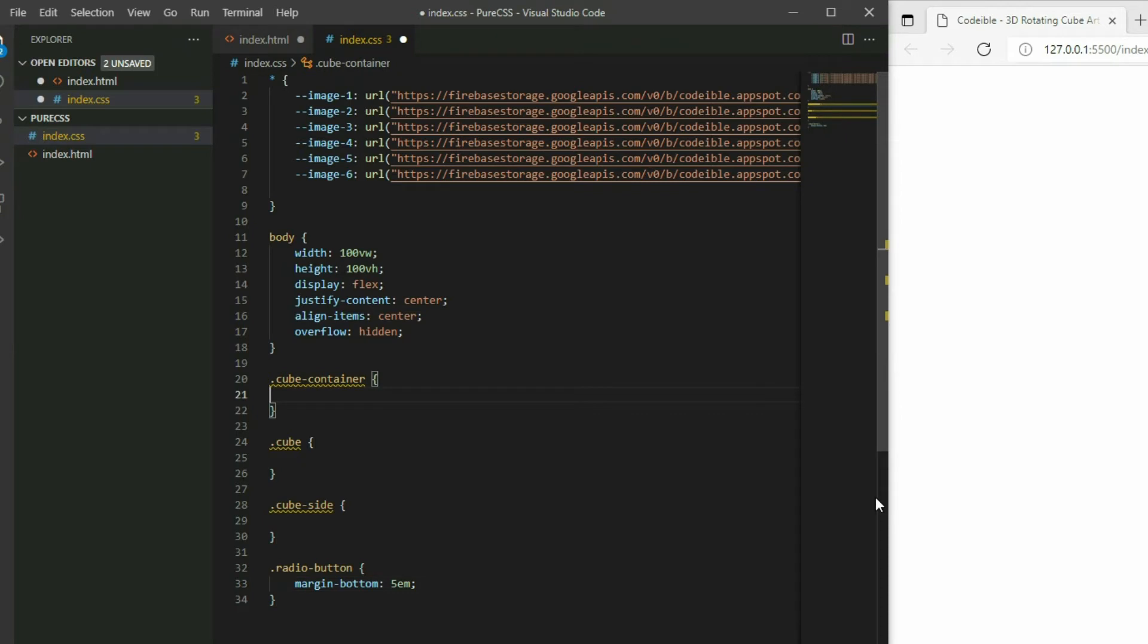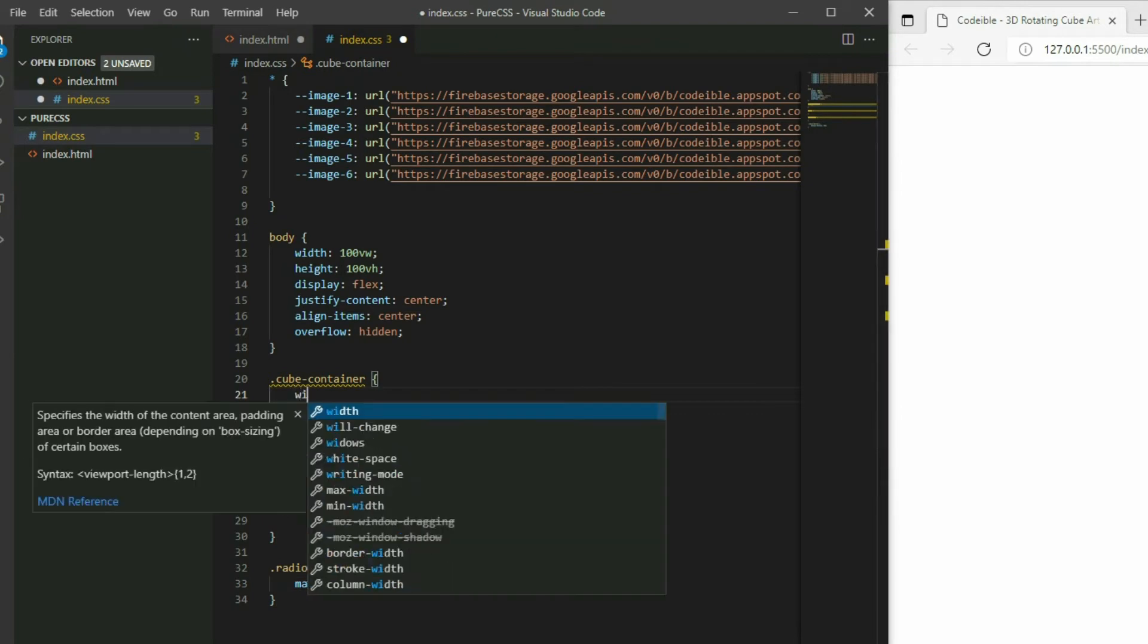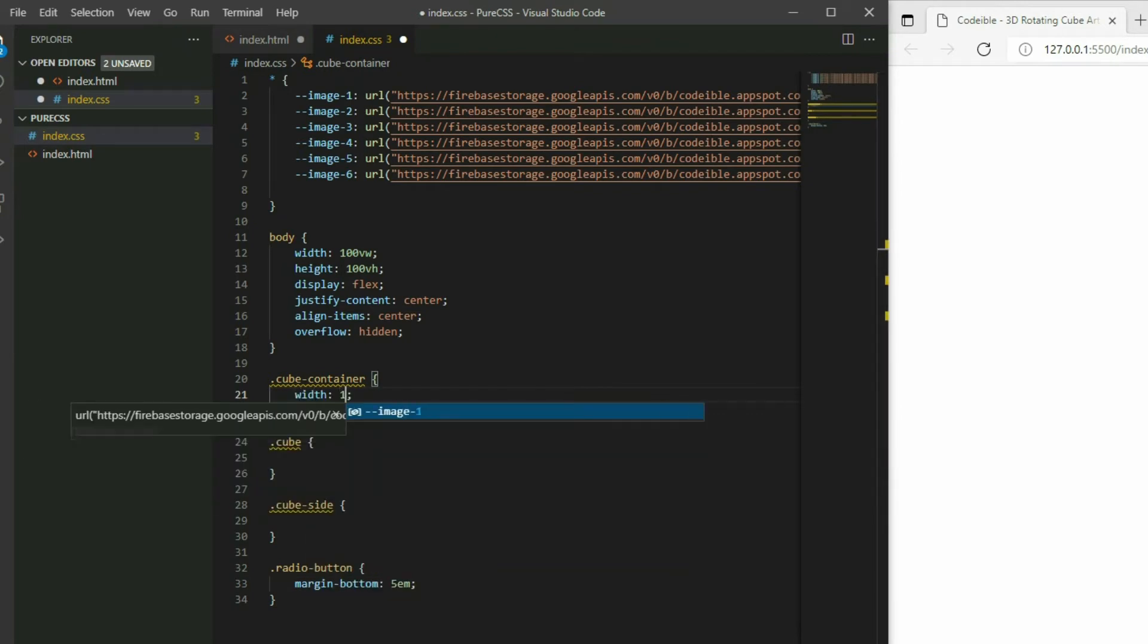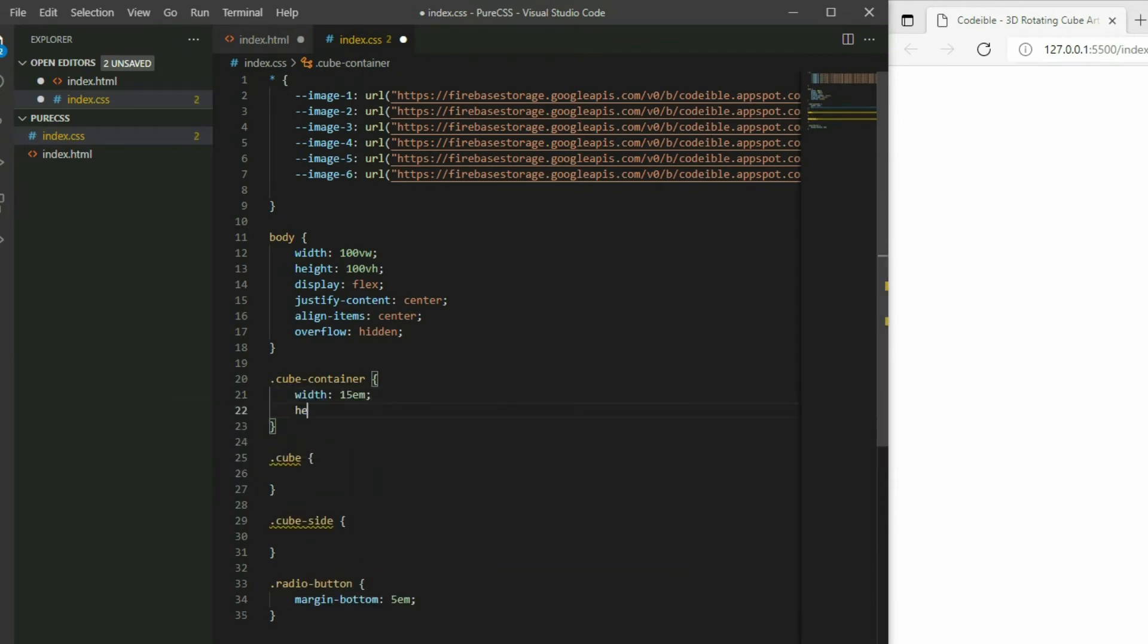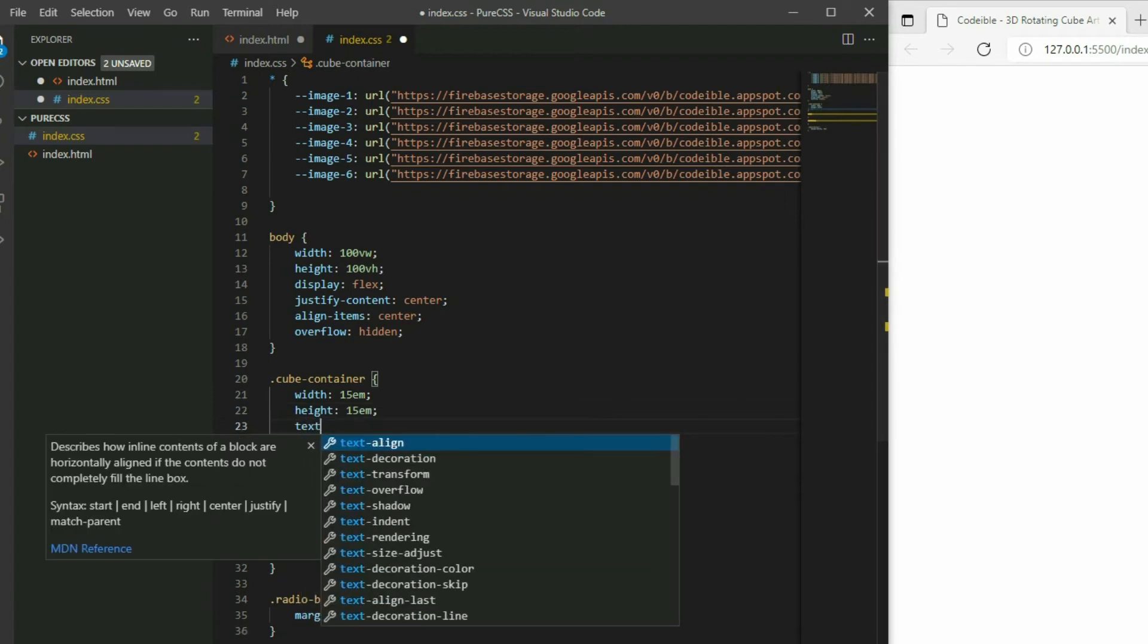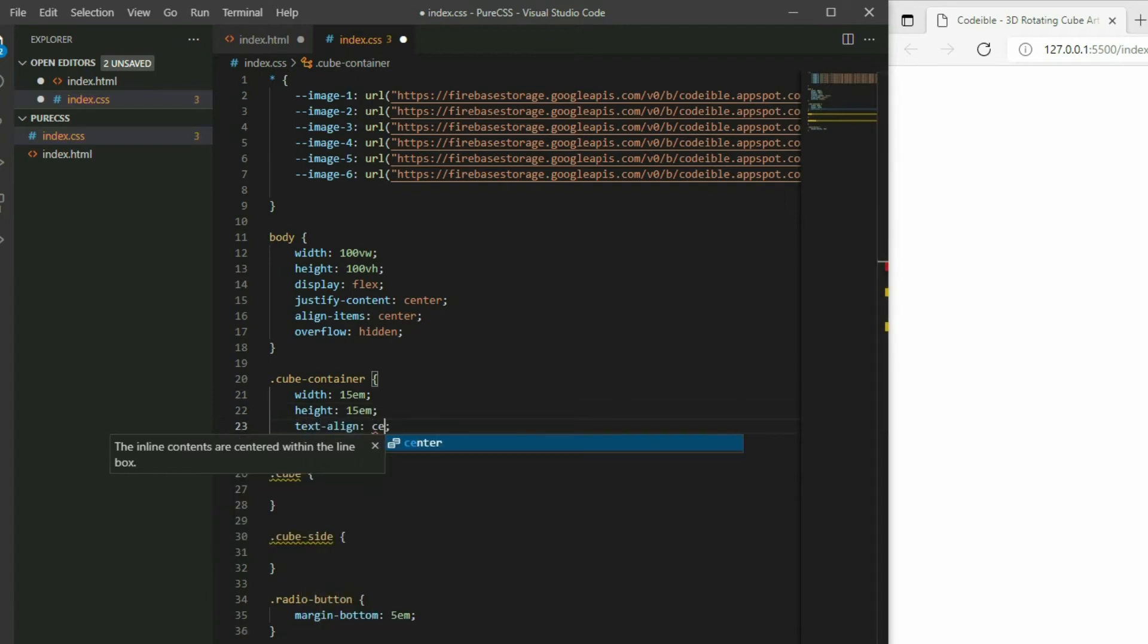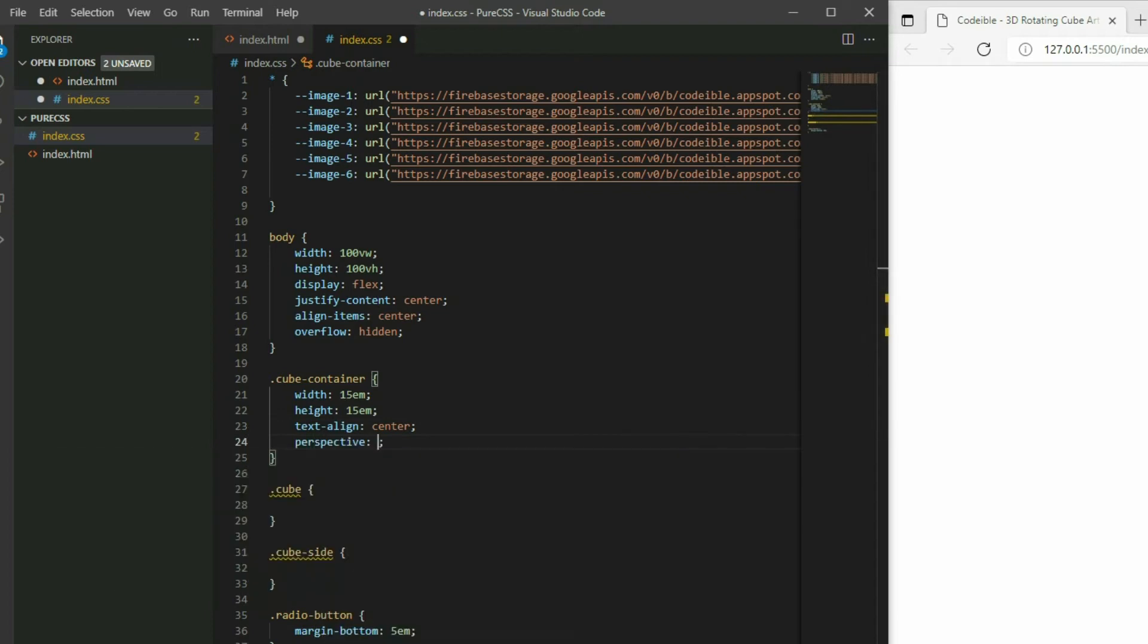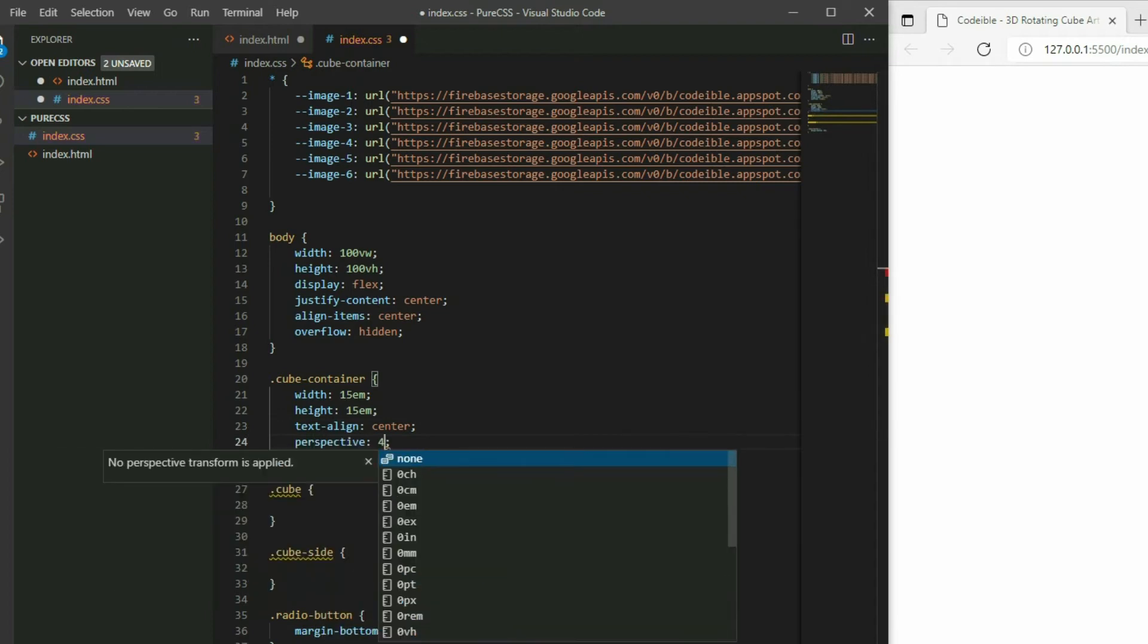For cube container, set the dimensions of the cube to 15em using the width and height. Then set text align to center and perspective to 3 times the cube size.